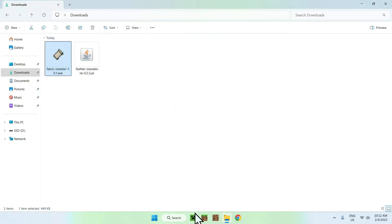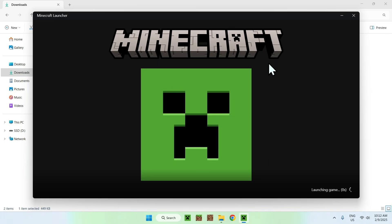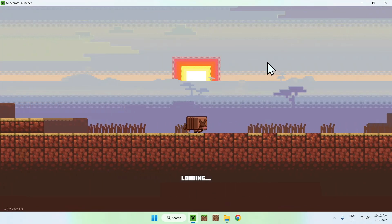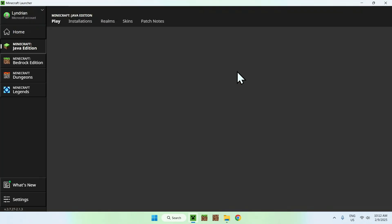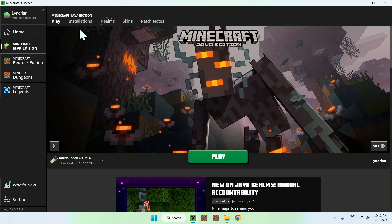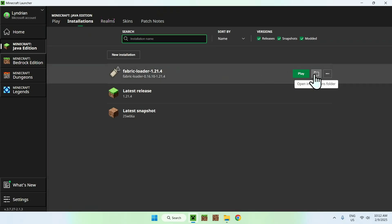Once you're done, simply go to your minecraft launcher, and with the minecraft launcher, we will be able to find the mods folder to add the Feather standalone client here. So here we have Feather Loader, all good, and all you want to do is go to your installations tab on the top of the launcher, you want to hover over fabric, and go to the folder icon.